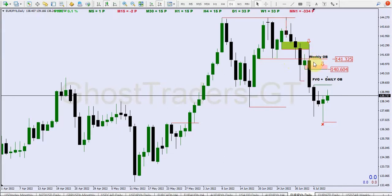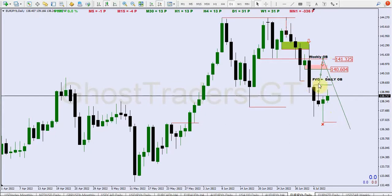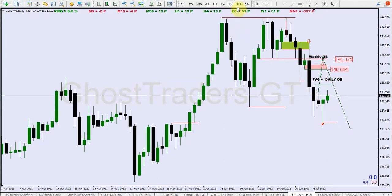The weekly order block is still within this candle of our daily order block. What we're anticipating is price to push up a little bit and then get to this level, and we see a decline — or we might see price pushing up to our weekly order block and then price continue to go down. This sell-side liquidity is what we are targeting. Your first target should be this level here, because as price goes up and comes back down, this is the level to target as your first take profit.